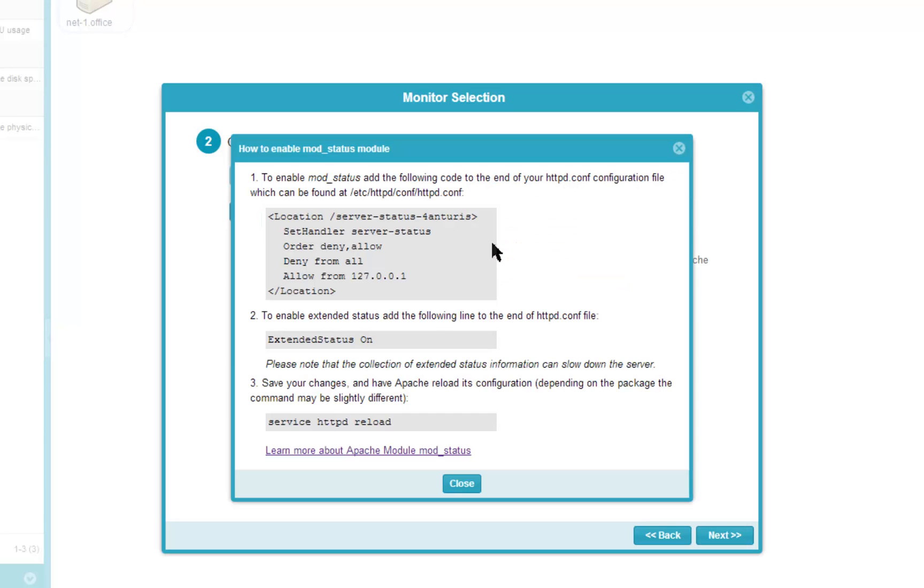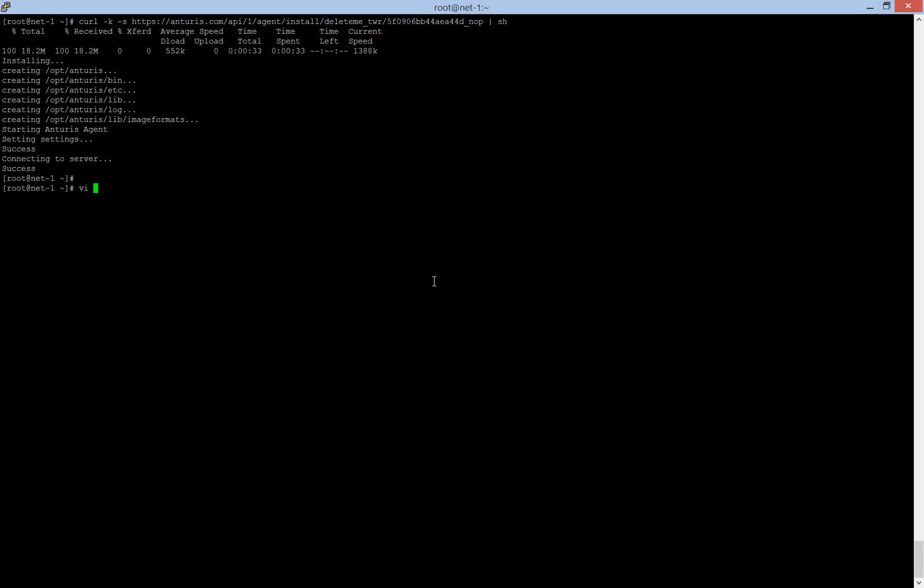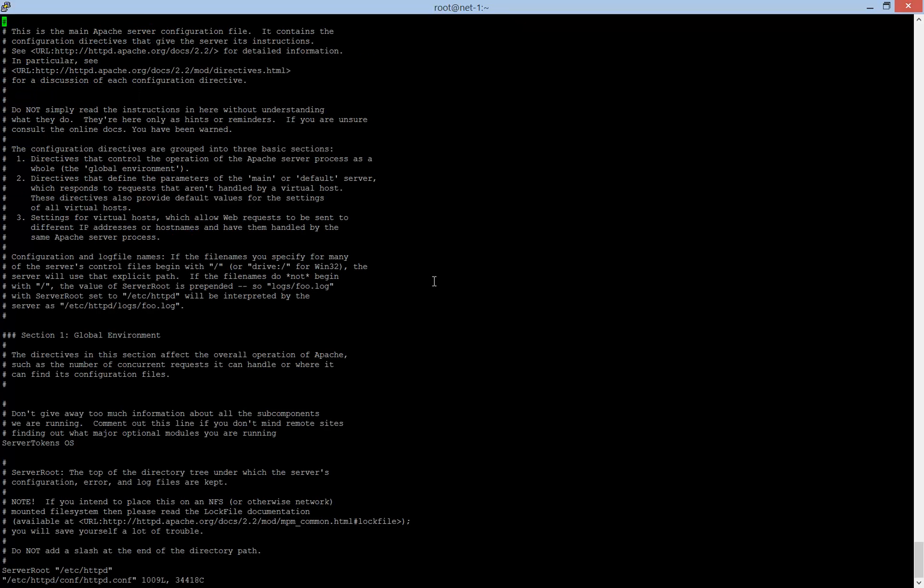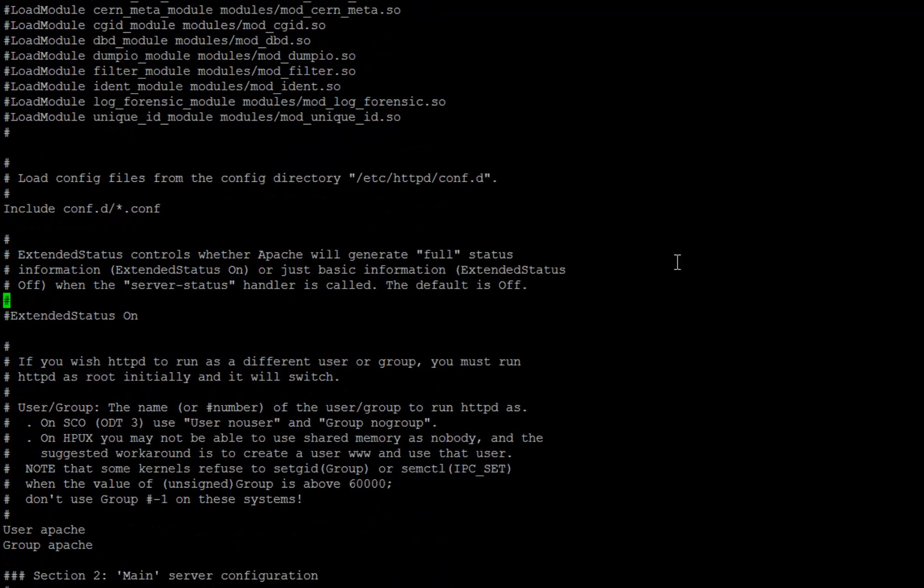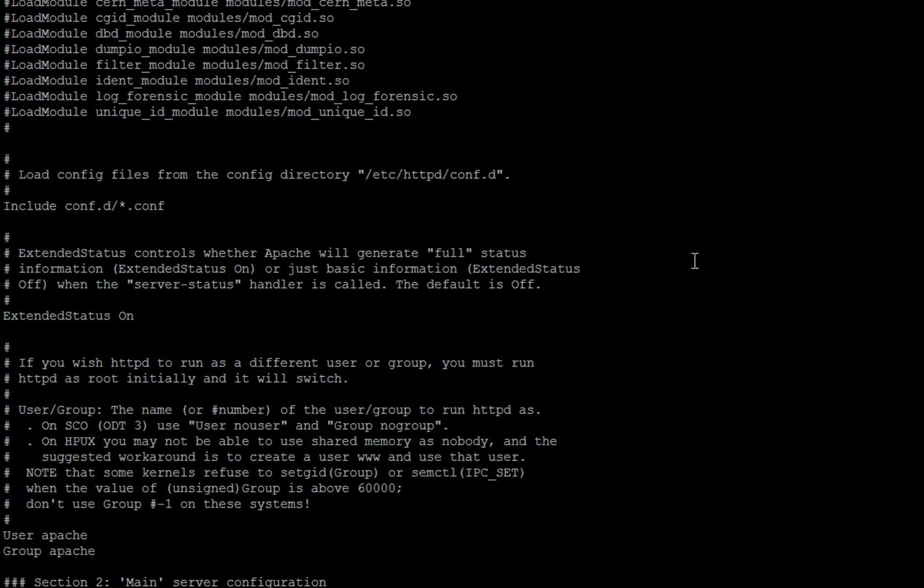Here are instructions we need to follow. First, we need to modify Apache main configuration file. Usually, the required lines are already present in the default configuration file and just need to be uncommented. This line enables full statistics to be provided by the mod_status module.